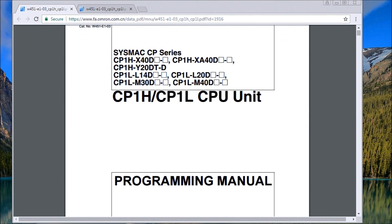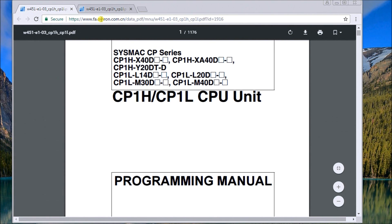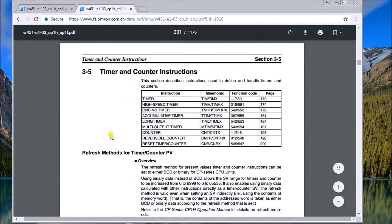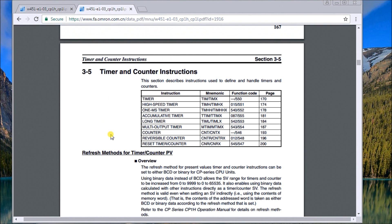Hi everyone, today we're going to be talking about timers in the CP1H Omron PLC. The first thing we'll do is go to the programming manual — it's W451-E1 — and we'll go over to section 3-5, which talks about timers and counters. We're going to focus strictly on timers today.